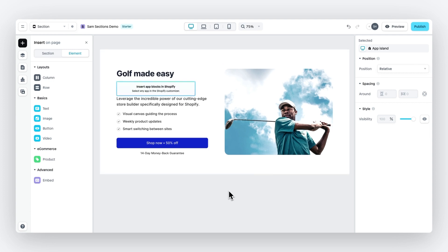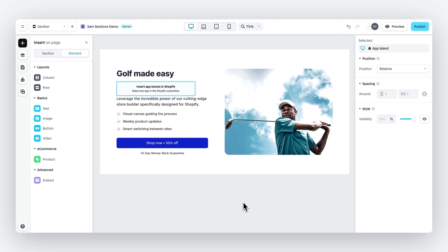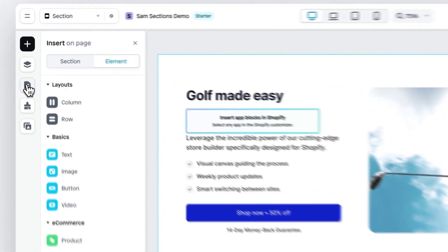But before we publish, there are a few best practices we need to take into account. First, it's the section names. So the name of the section in Instant will be shown in the Shopify editor when you click on add section. So make sure to give your section clear names before publishing.